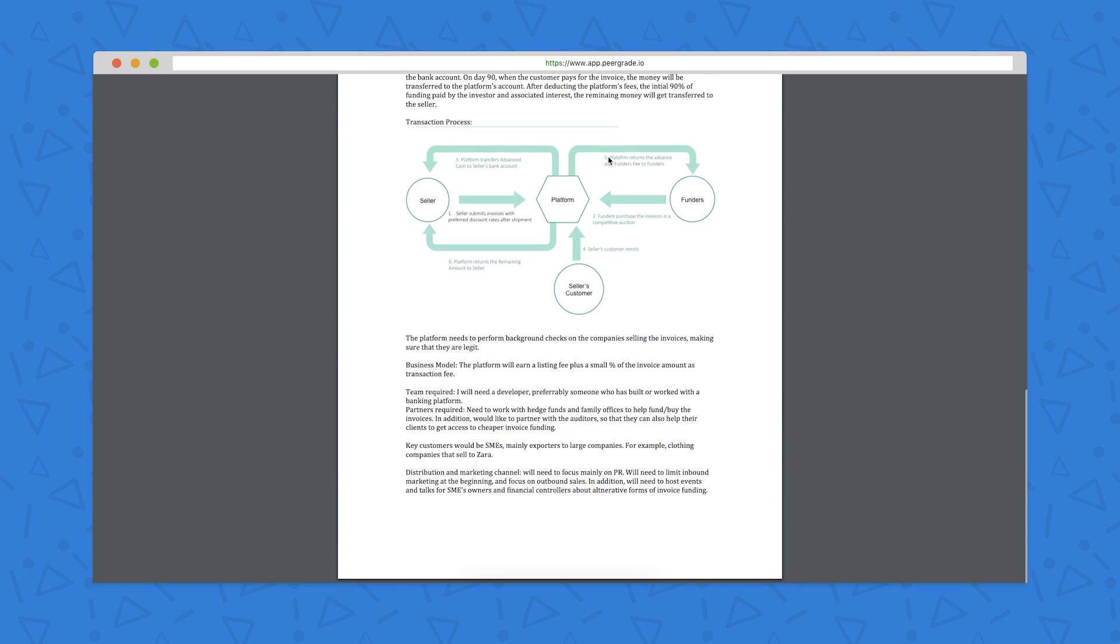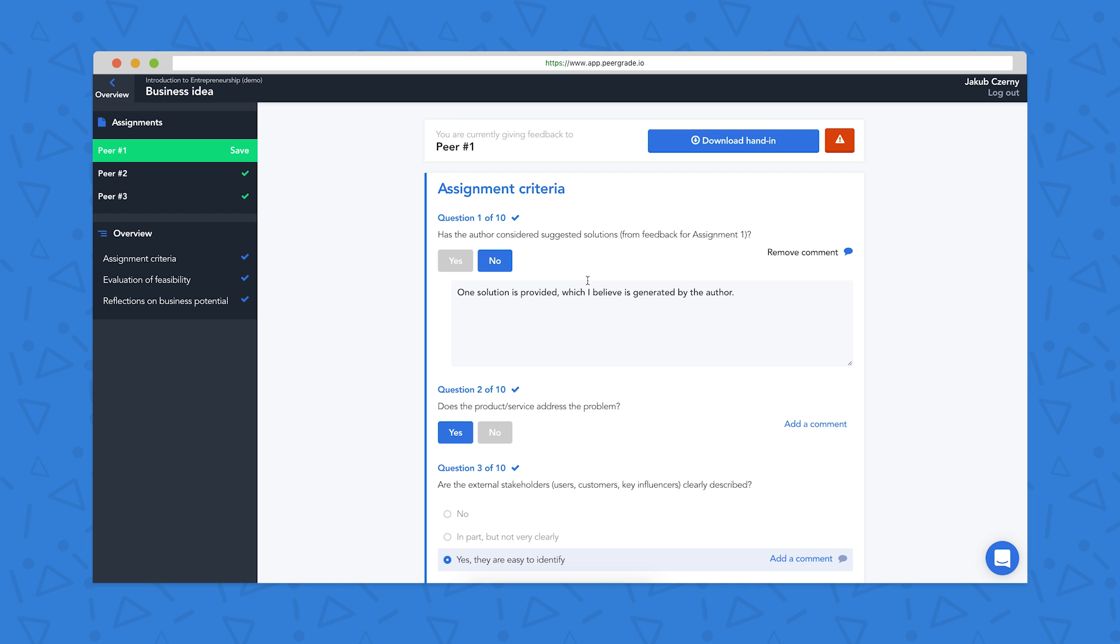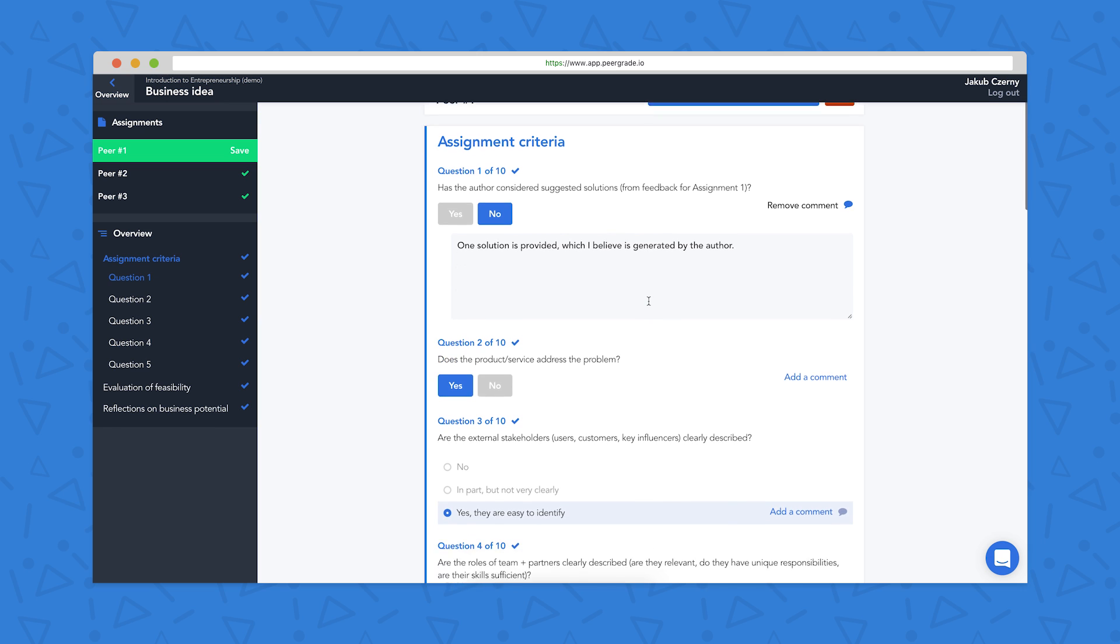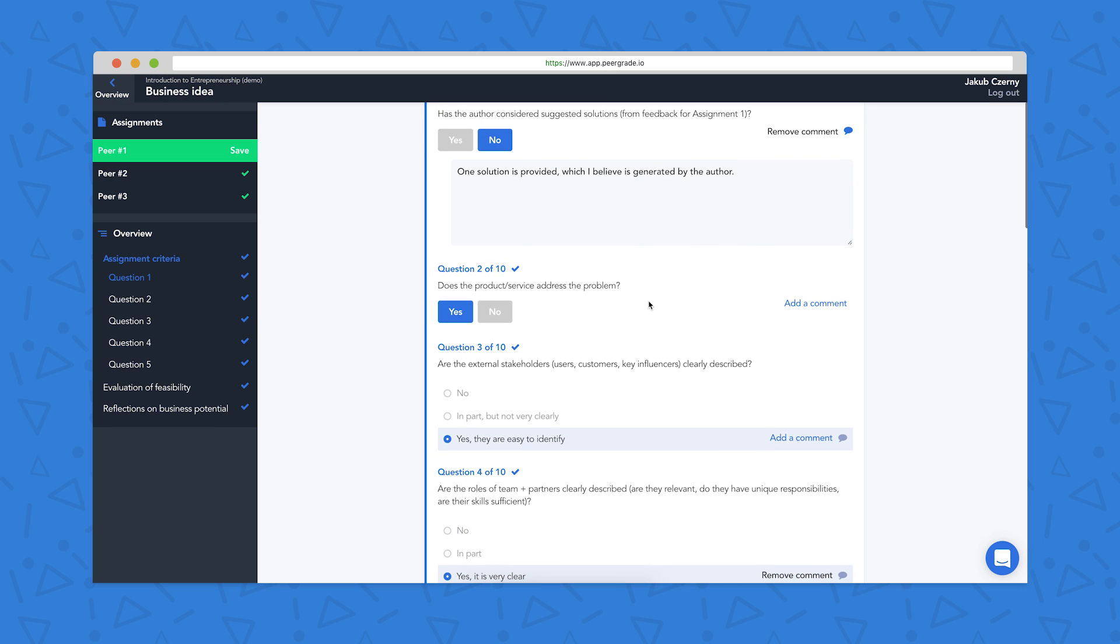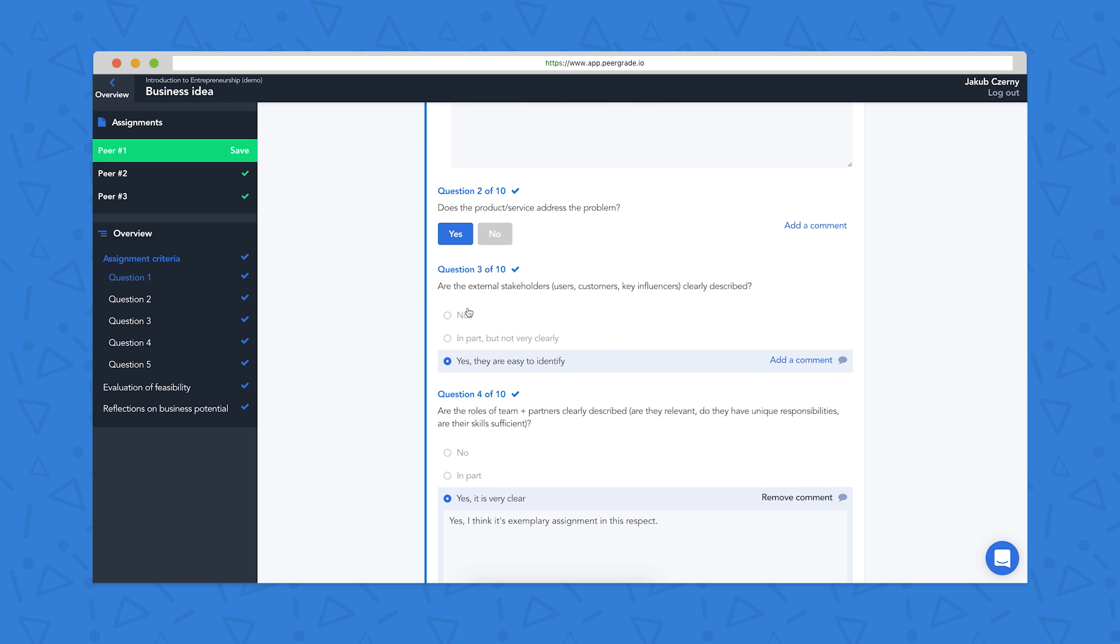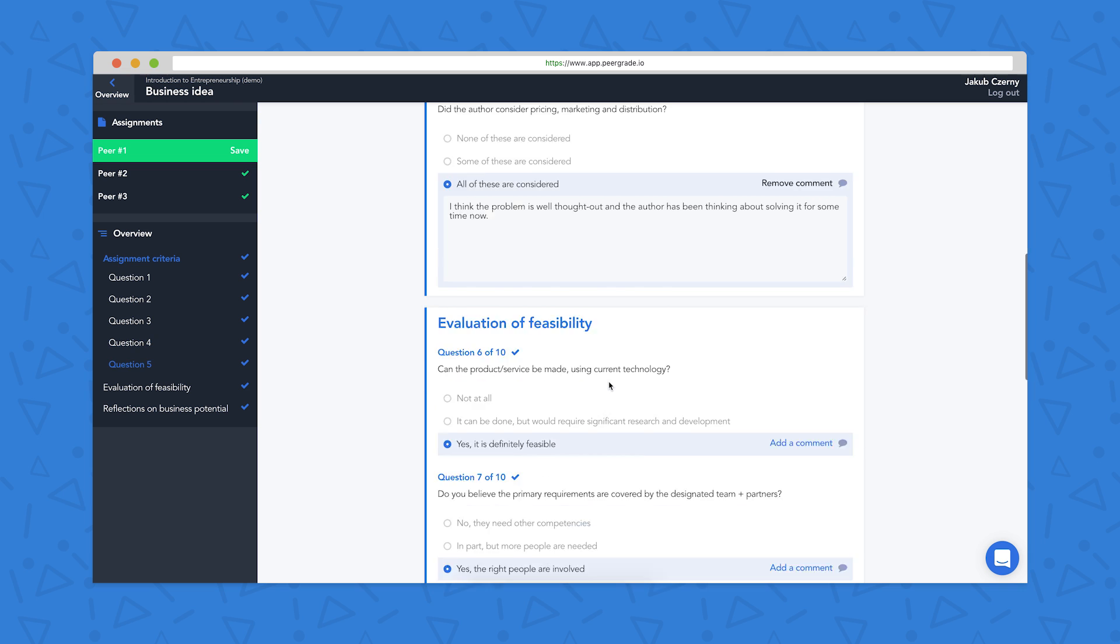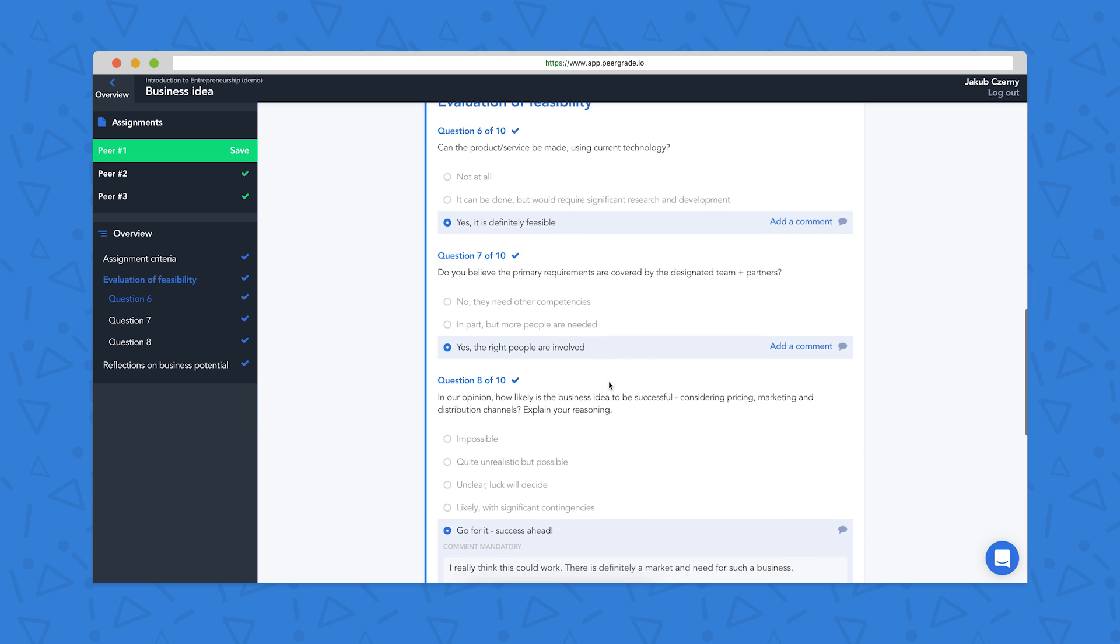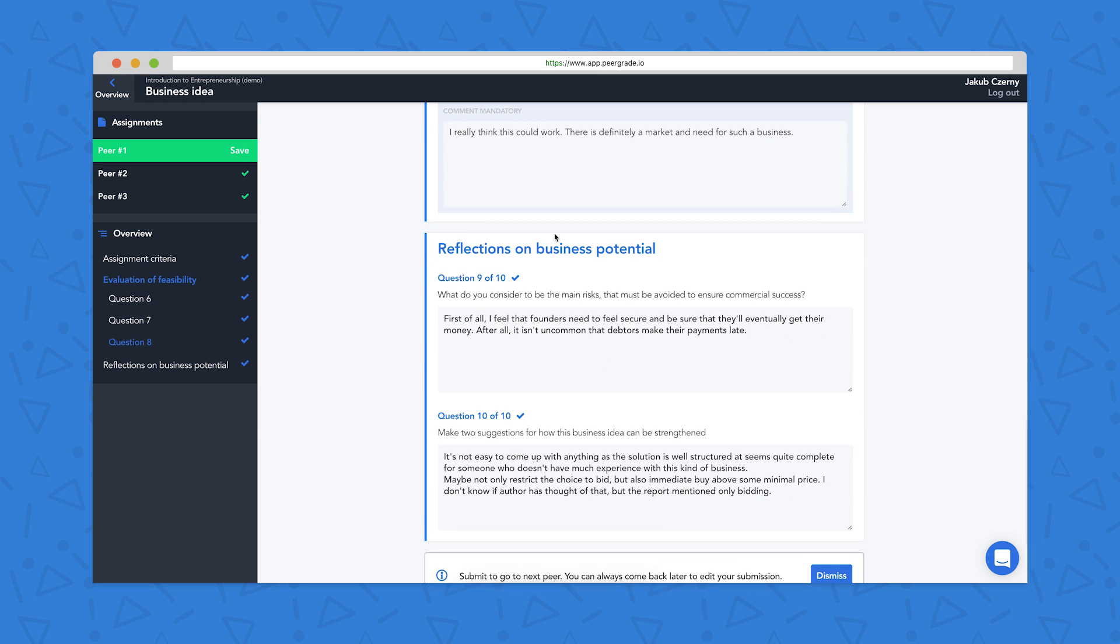I have a look through and read what they've written. And then in PeerGrade, I work my way through the assignment criteria, or the rubric that the teacher has set, and answer the questions there. You can see there are different types of questions. We've got yes or no with a text box, we have scale questions, and also just open text box questions for things like reflection.